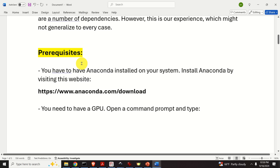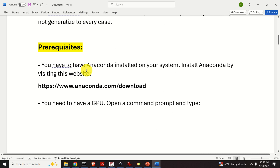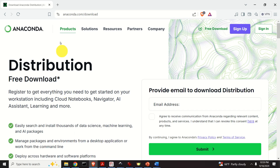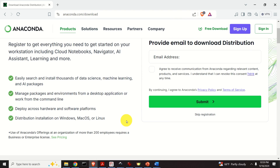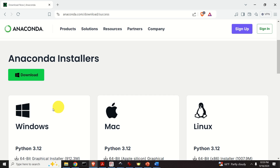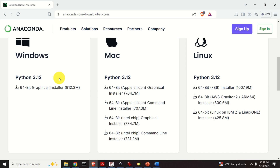Let's start with the prerequisites. First of all, you have to have Anaconda installed on your system. You can install Anaconda by visiting this website and downloading it. It's very easy — you just have to skip registration or register, select the Windows version, download the file, run the installation file, and that's it. Nothing special.